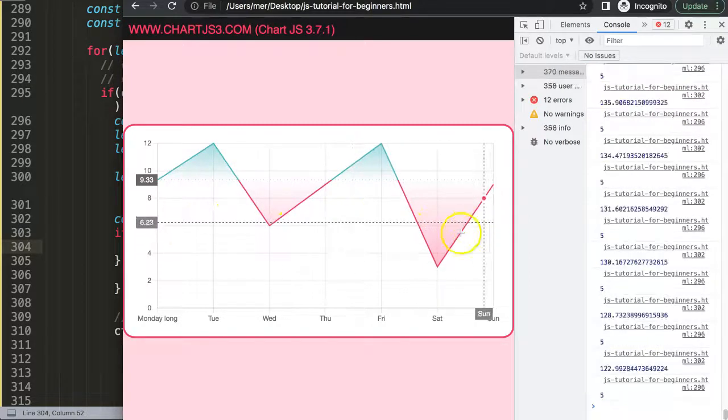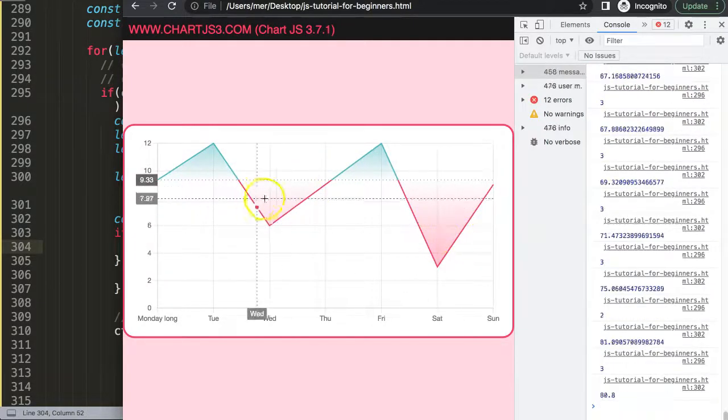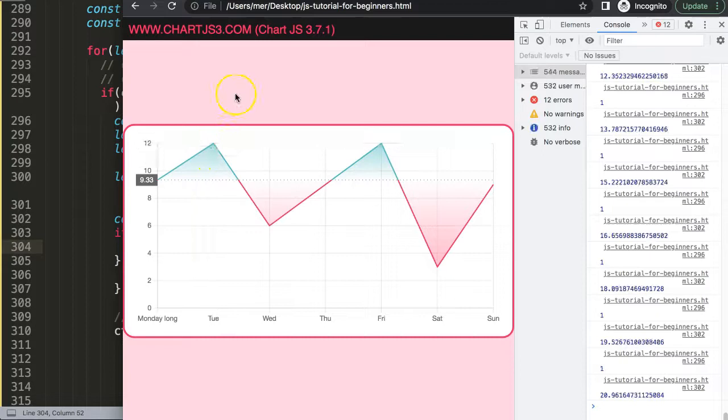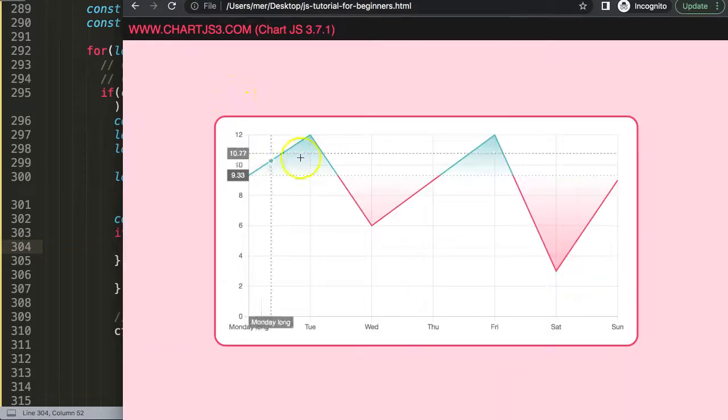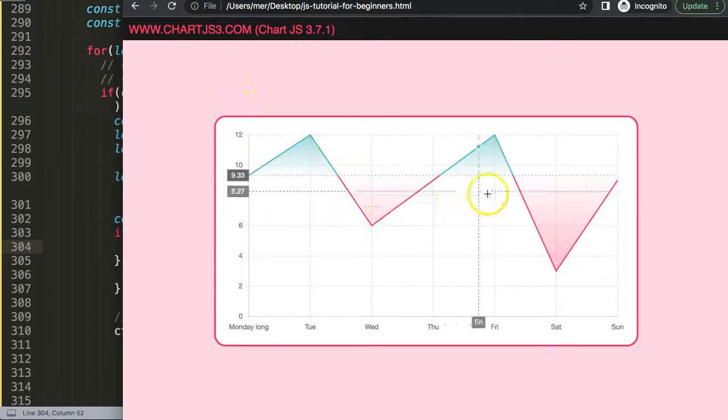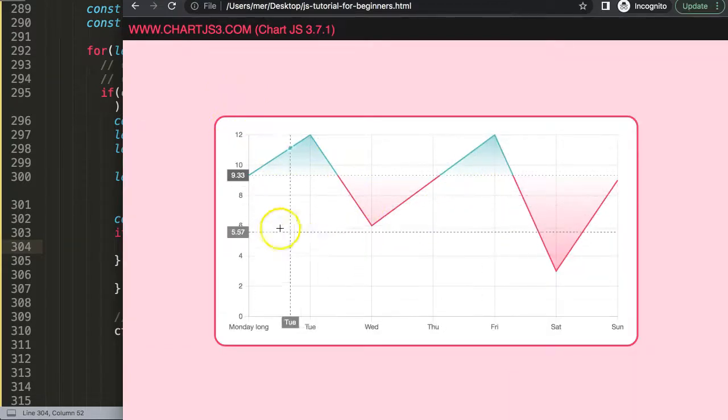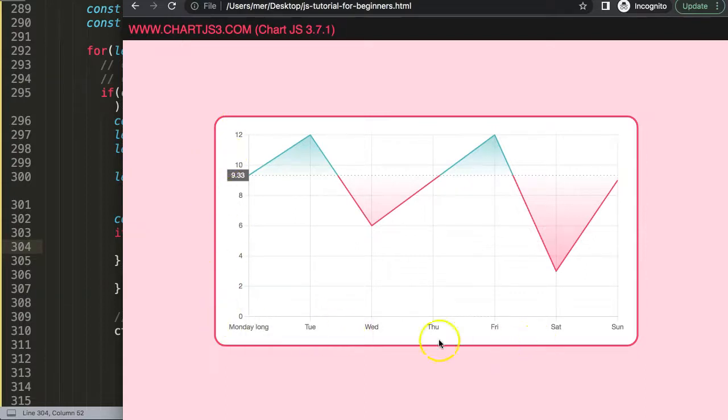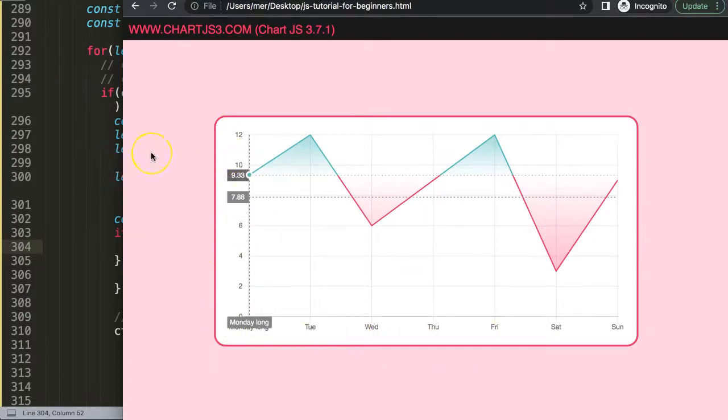So the next video we're going to work on converting these numbers here into dates. We have to have the dates here because that's how a normal stock market chart works.